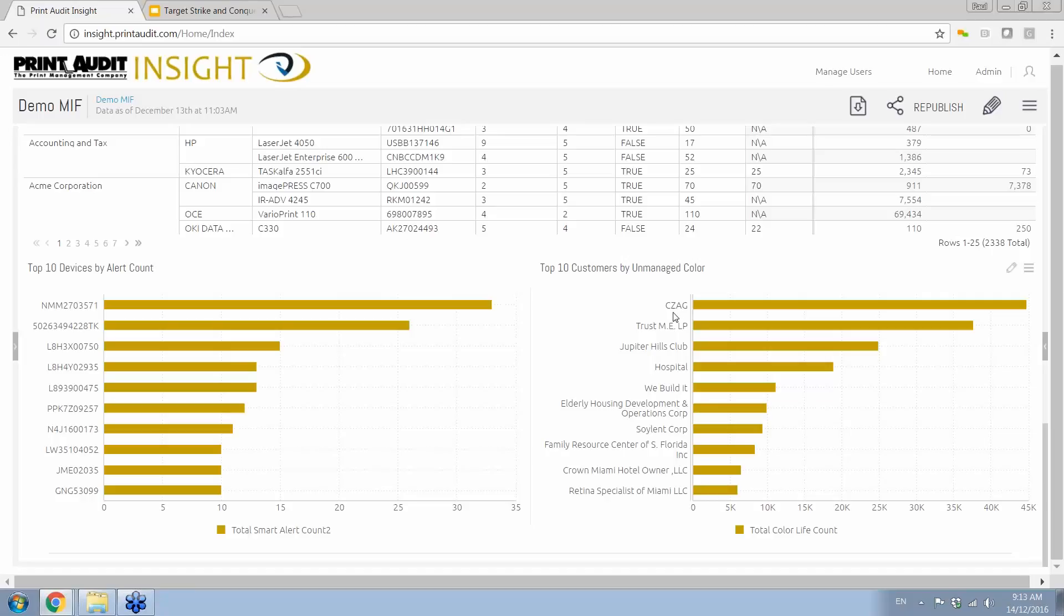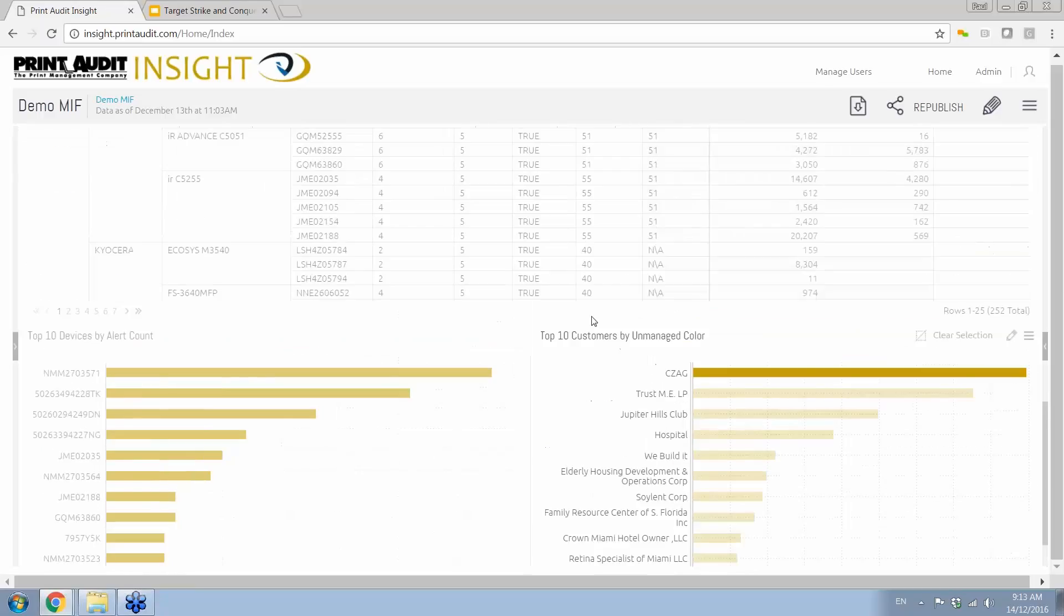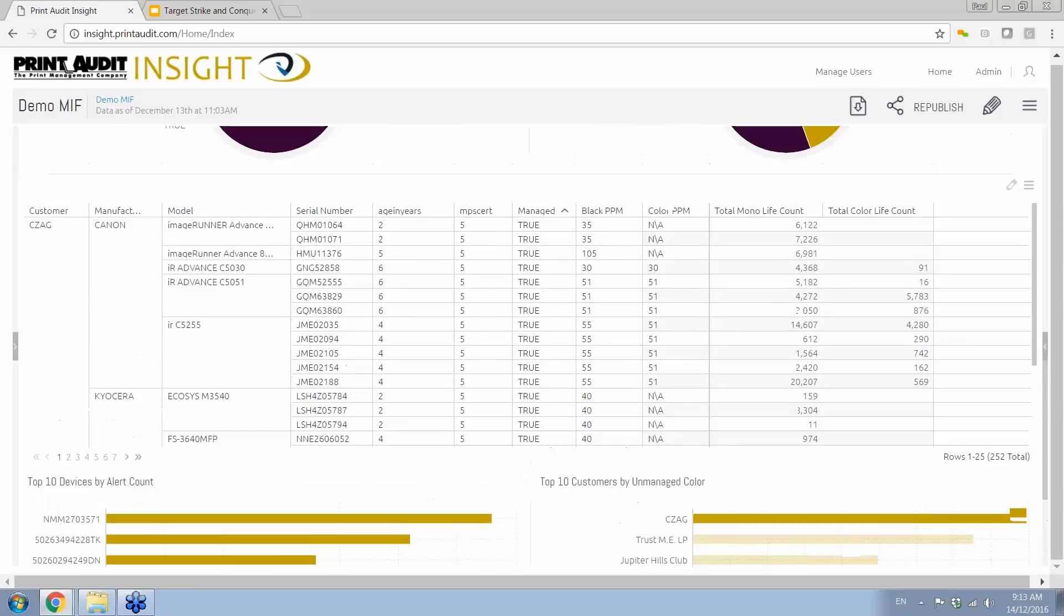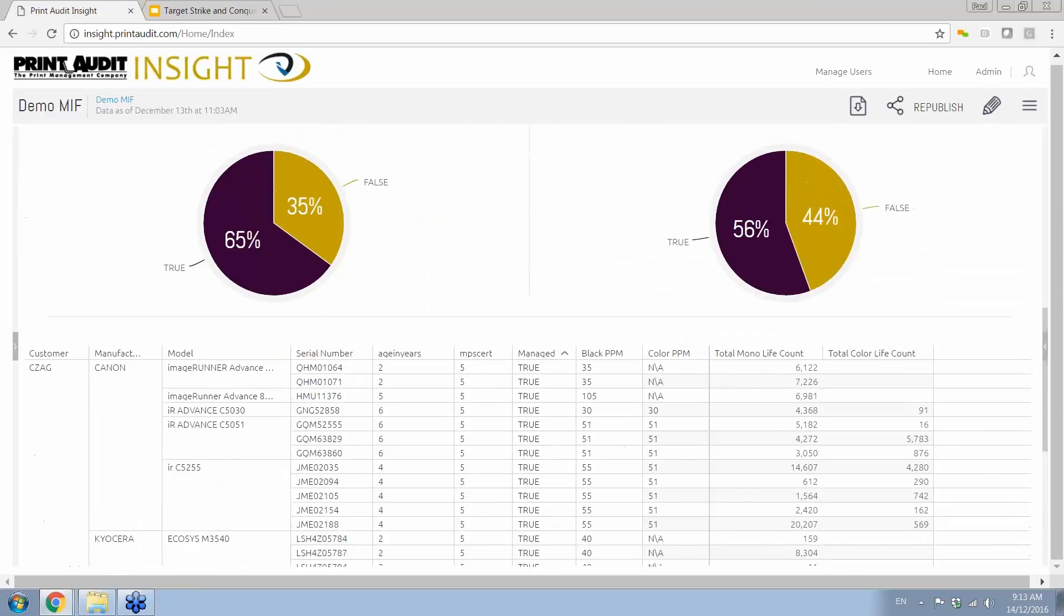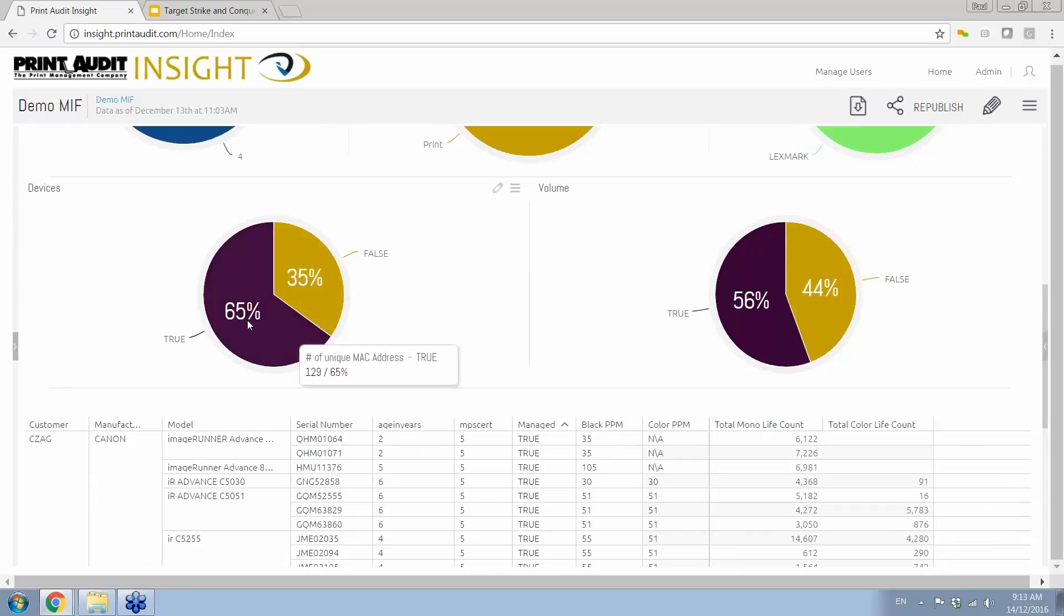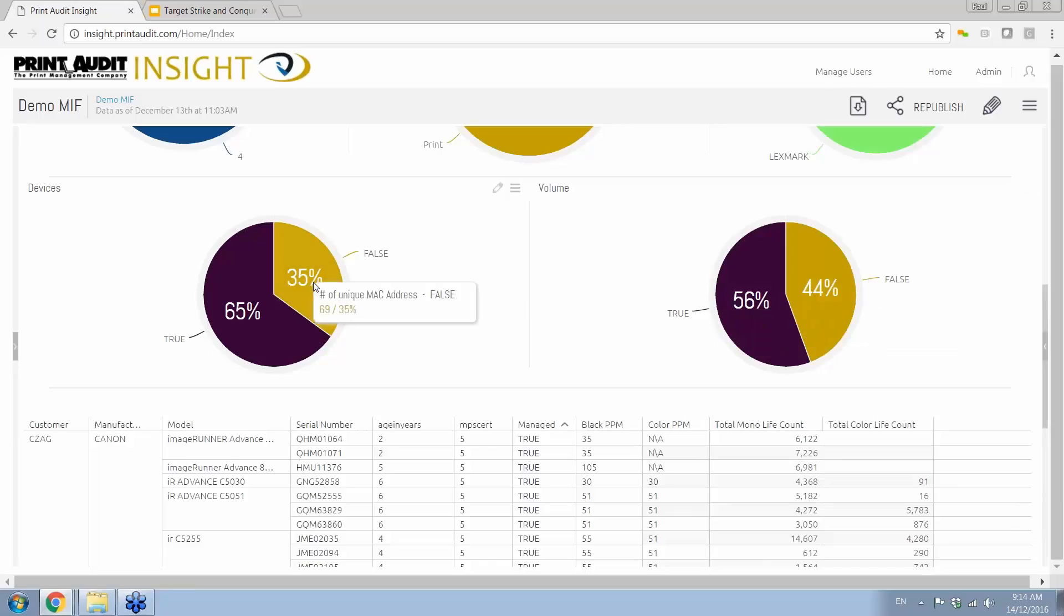Now we've broken this out for a specific reason. Color devices tend to have a higher revenue. They have a higher click charge. They have a higher price point when you sell them. So we look at that unmanaged color to say, if we can get in there with a better color rate, how do we do this? Look at the very top. We've got this customer, CZag, and they're collecting 44,000 pages a month that are going to devices that I'm not managing. So let's drill into that. And as I drill into this, everything on this dashboard updates. So now I'm looking at the entire mix, and there's something very wrong with this if I look at these two pie charts.